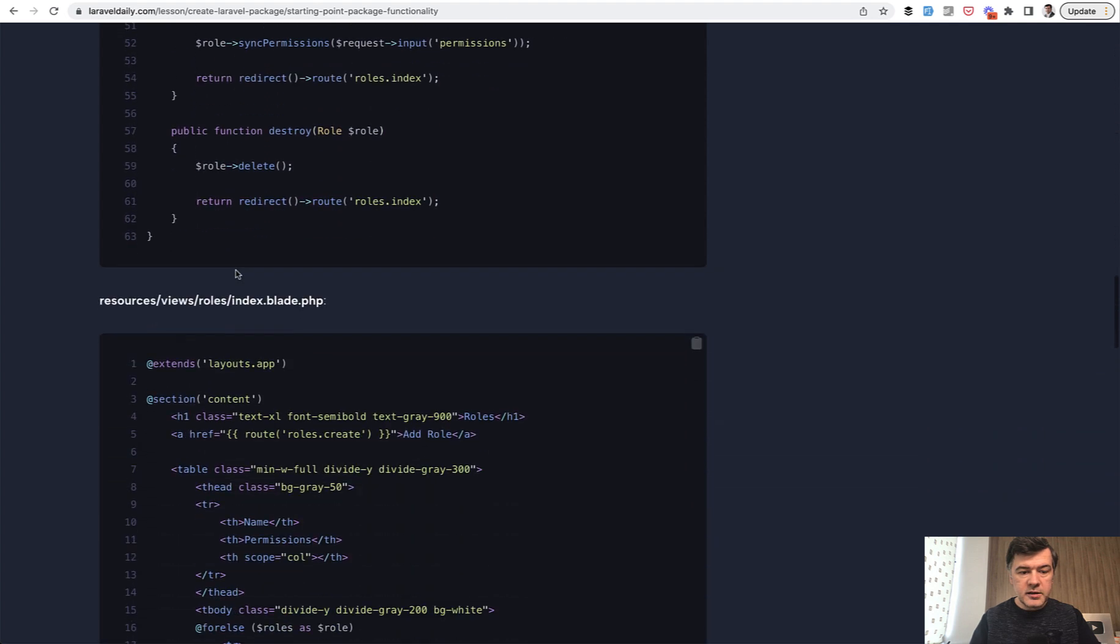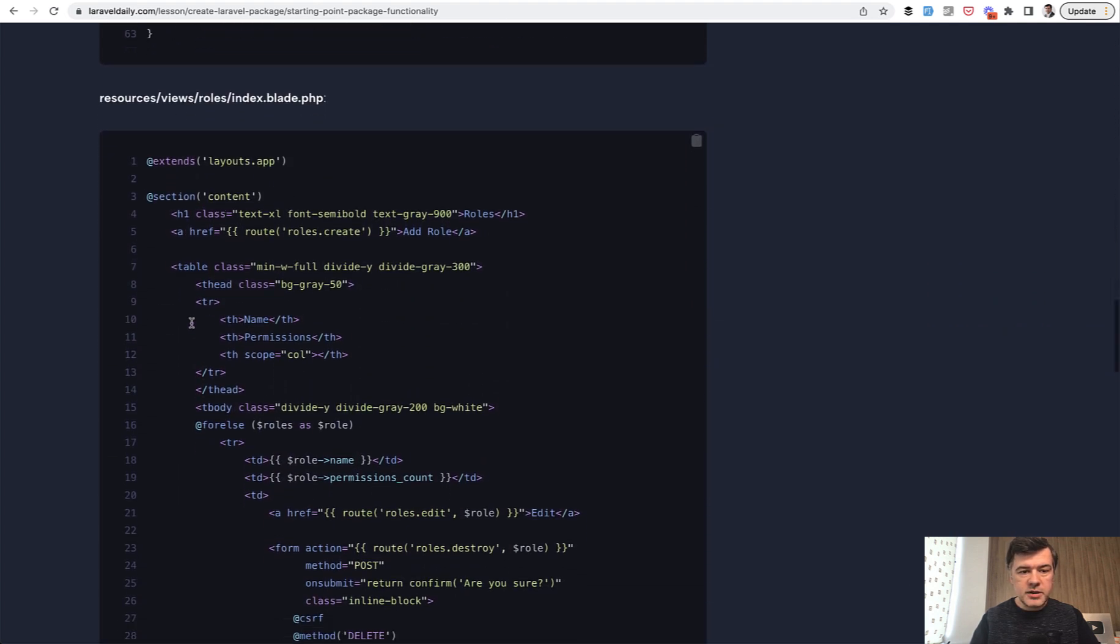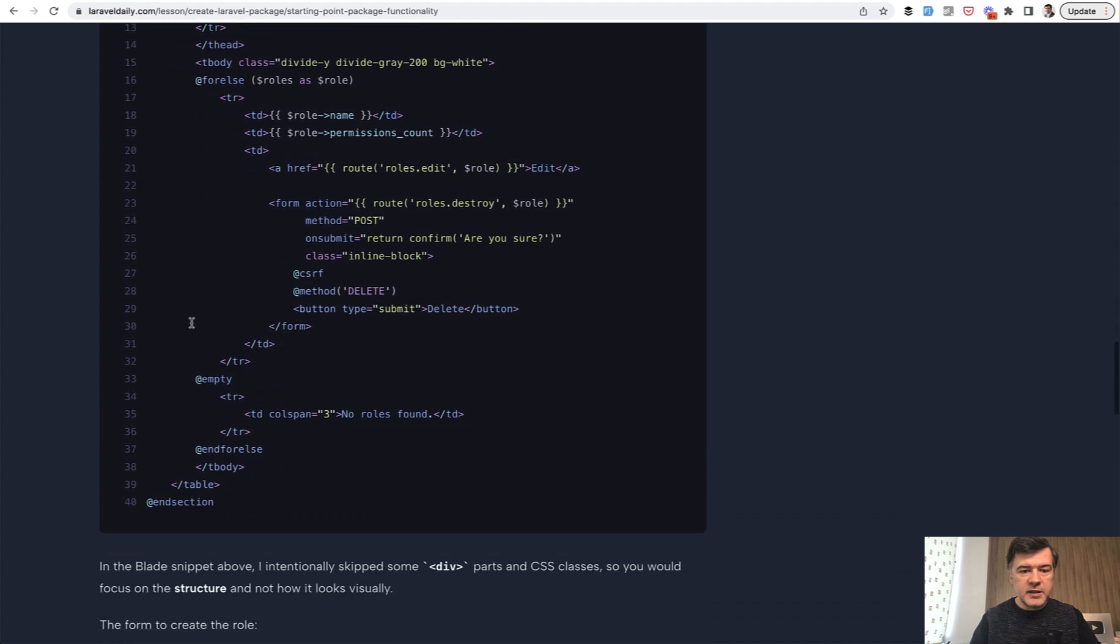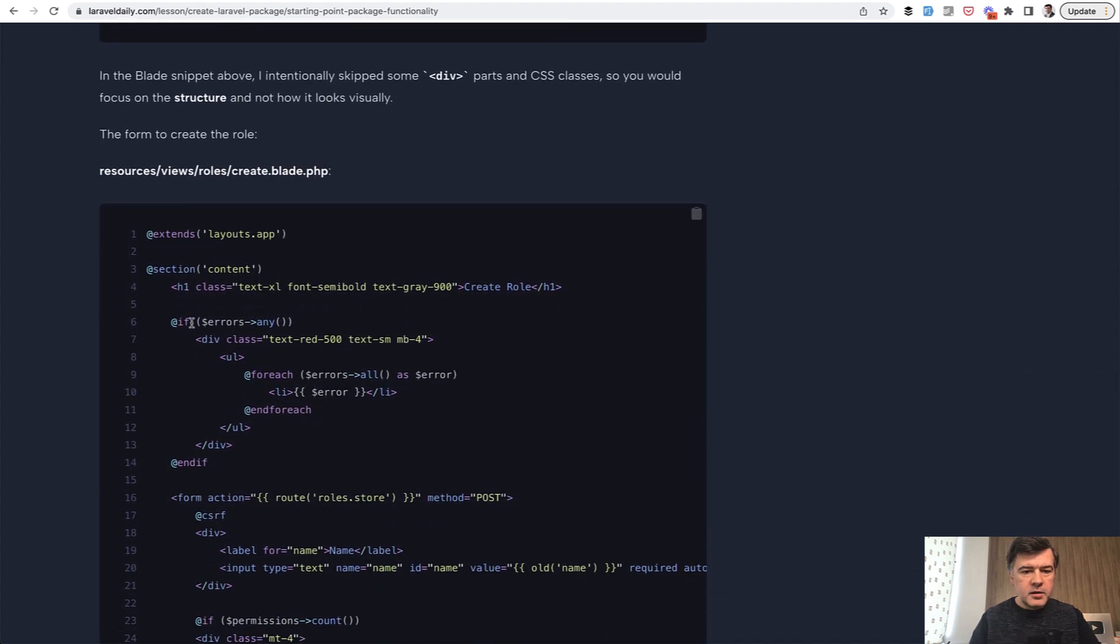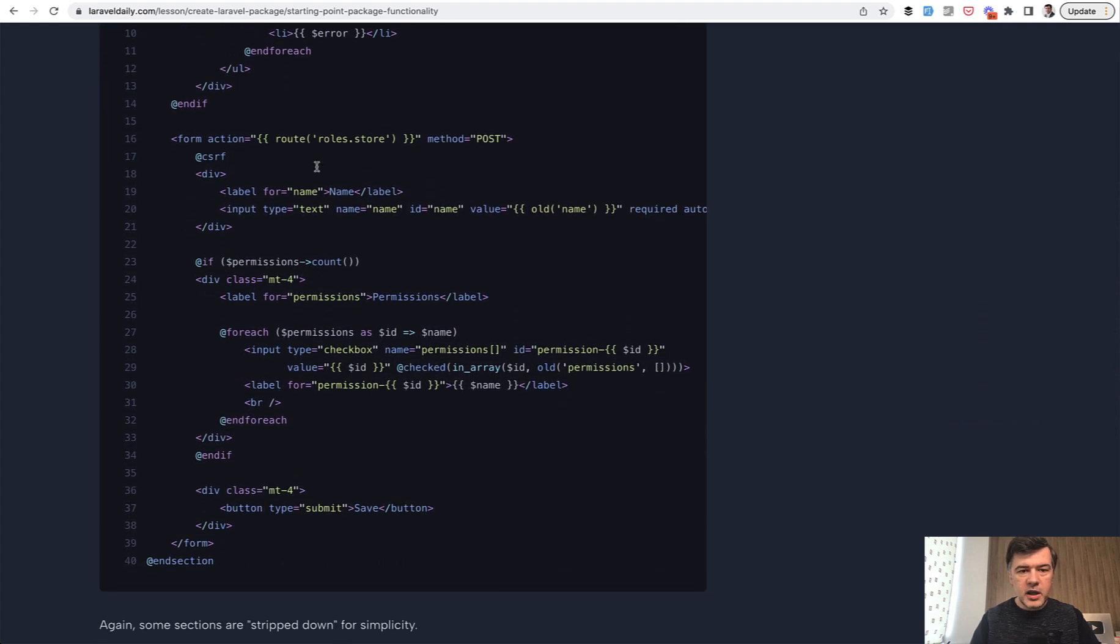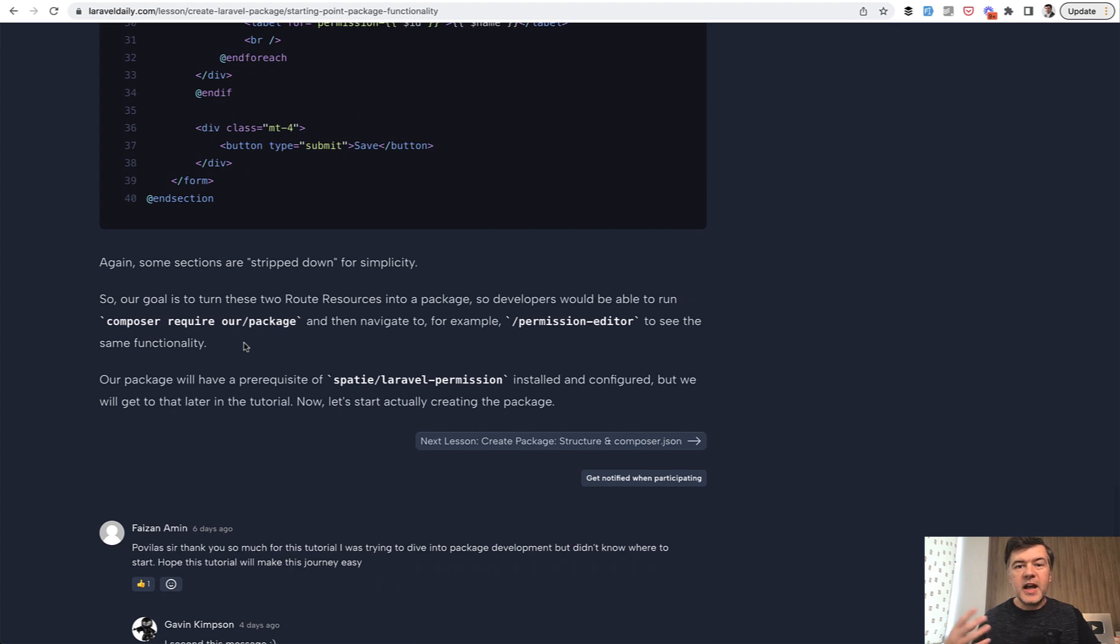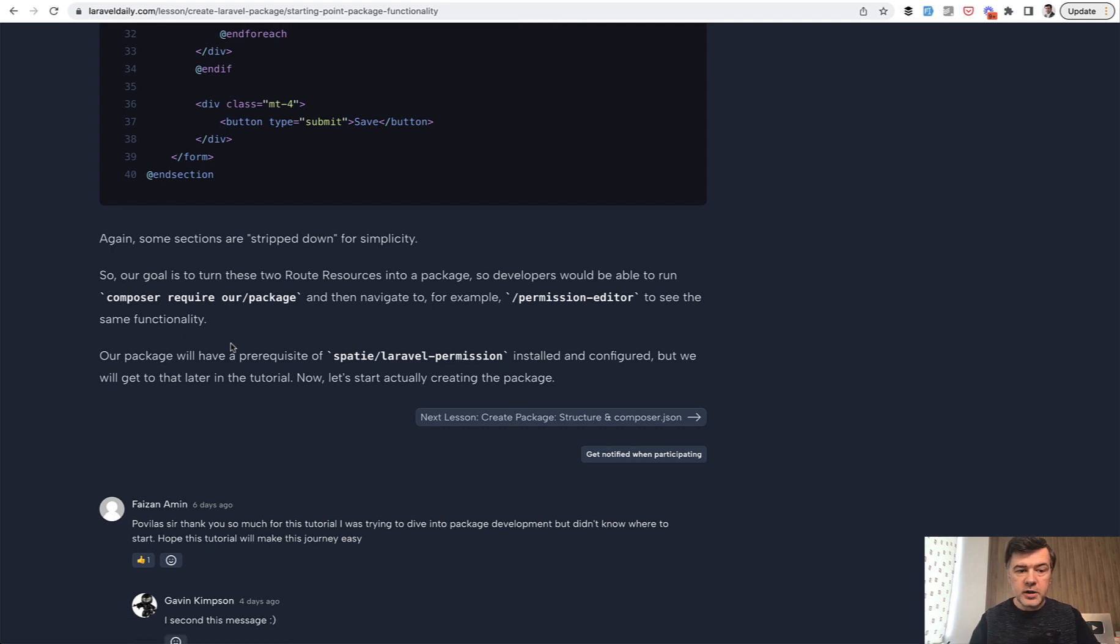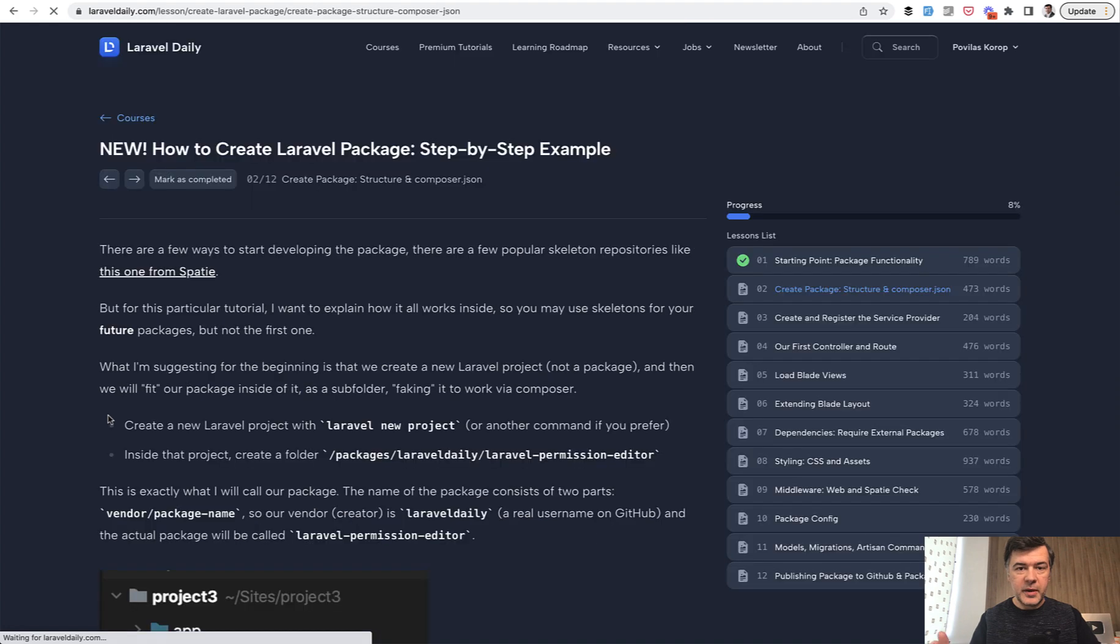The same with permissions, and the roles index as well in Blade. The design was taken from Tailwind UI, but it doesn't really matter for the package in this case. And we have the create form to role store. So a typical Laravel application is the starting point. Now how to package it as a Laravel package to publish on GitHub. Our goal is to have composer require our name and the package name.